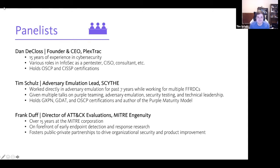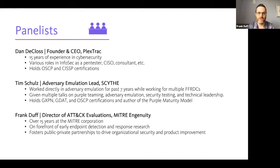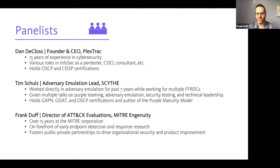I'm Frank Duff, I'm the general manager for the ATT&CK Evaluations program run out of MITRE Engenuity. I've been at MITRE my whole career since graduating, which is now nearing closer to 20 years than 15, and the last 10 of those have been in cyber security. I started doing endpoint detection research, and about six years ago I started switching focus toward the red side, doing adversary emulation and purple teaming, leading to the ATT&CK Evaluation programs we have today.